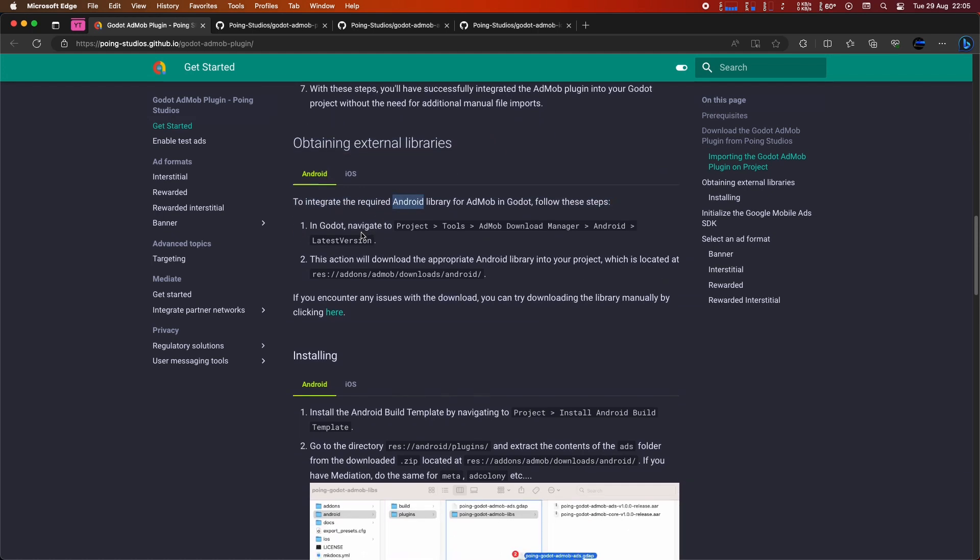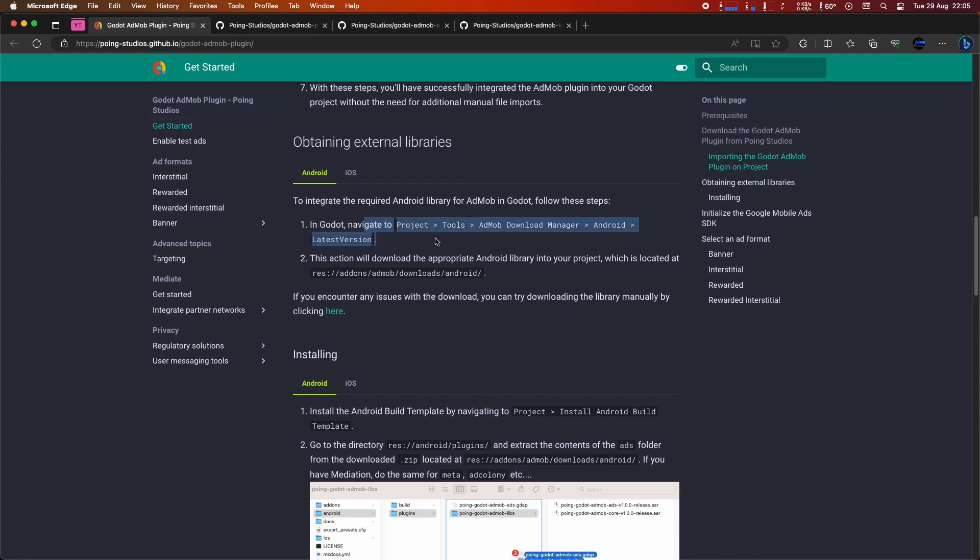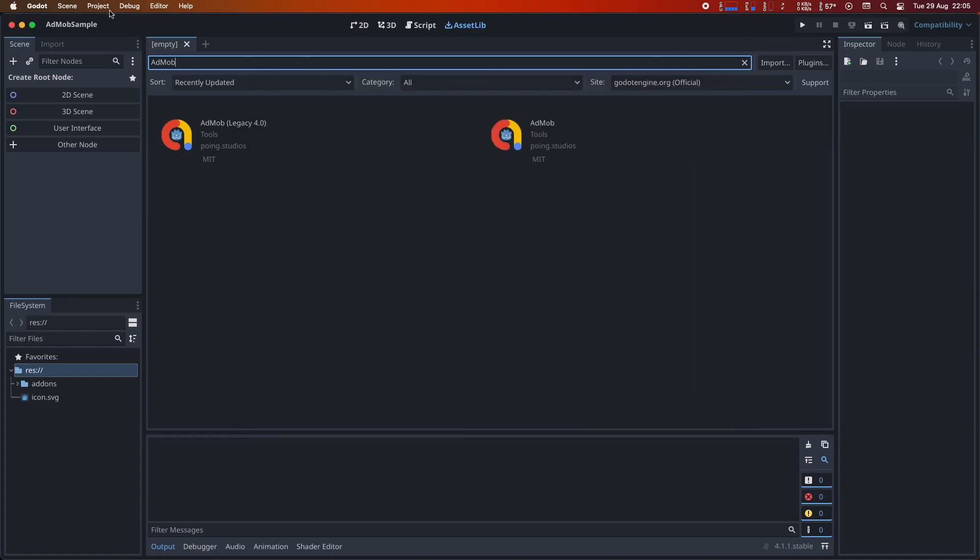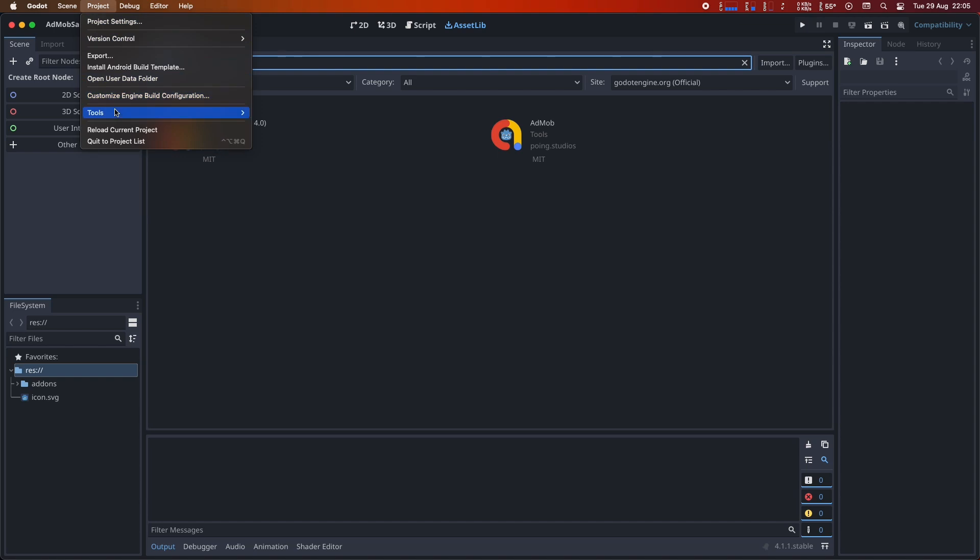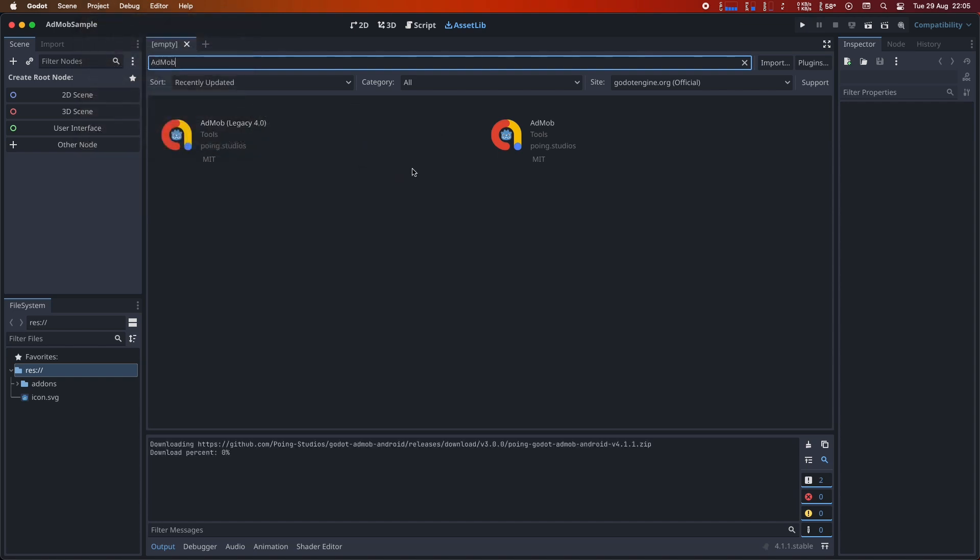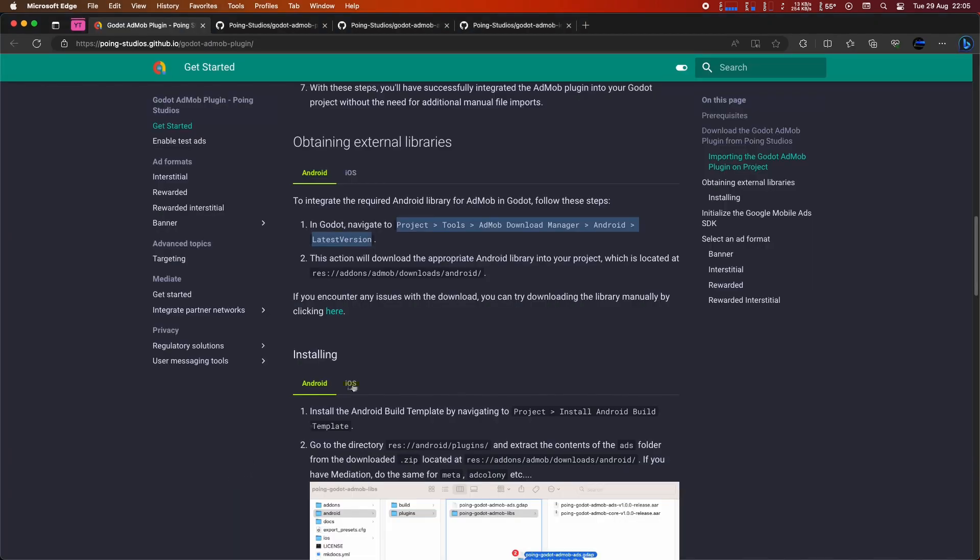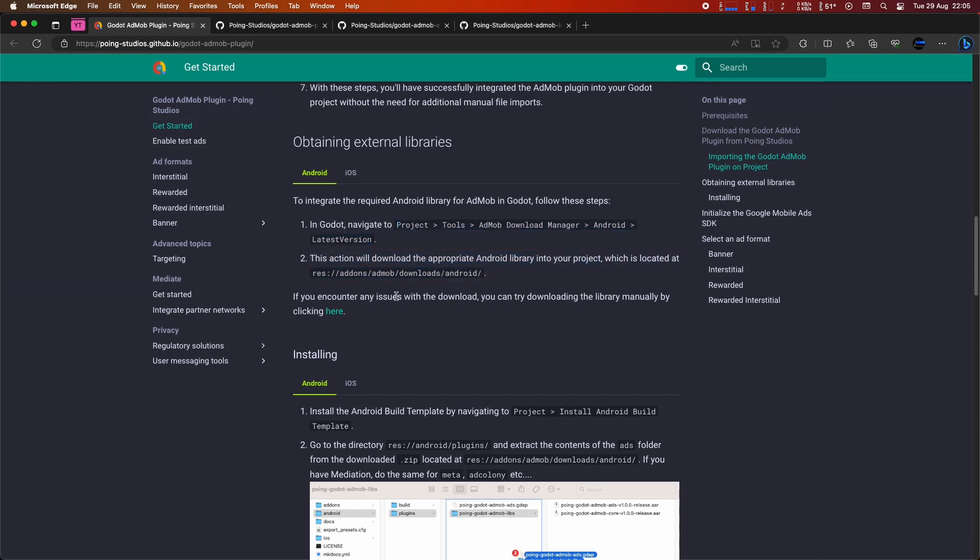Let's start with Android. We need to download the plugin. To do that, go to Project Tools, AdMob Download Manager, Android, latest version. Once it's downloaded, you'll find it in the folder res/addons/admob/downloads/android.